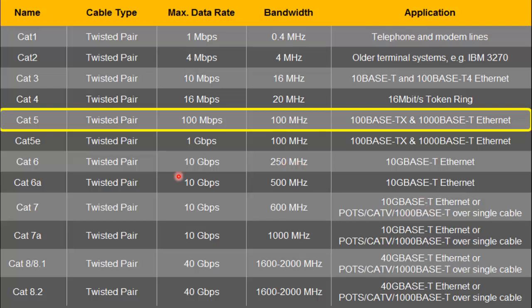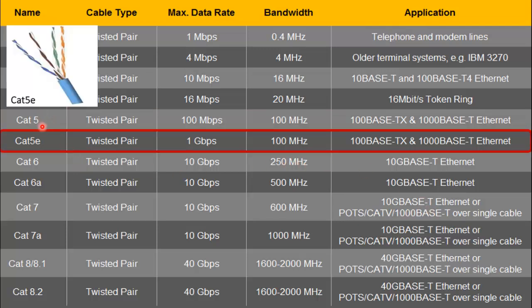The next is category 5E. This is also a twisted pair cable that supports 1 gigabit per second at a bandwidth of 100 megahertz. It is important to note that the maximum data rate and bandwidth are supported up to 100 meters. If the cable length increases, the data rate will decrease and the ability to support bandwidth also decreases.